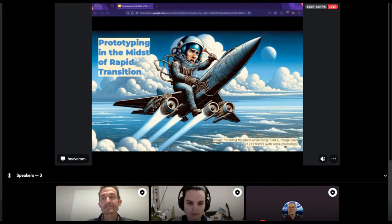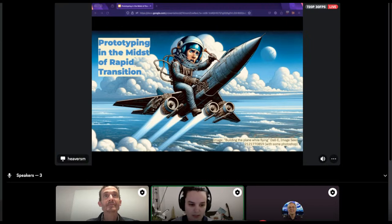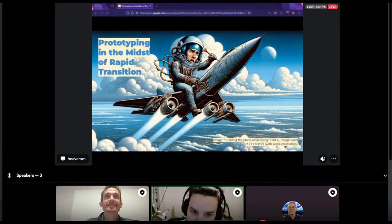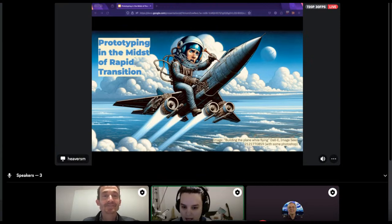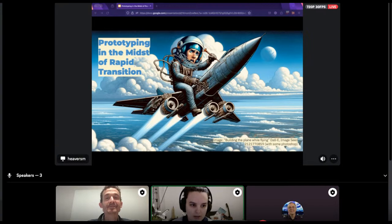For those who have joined, welcome everybody. This is the first event of the Innovation Week. Makes me very happy. Mike here is going to talk about prototyping in the midst of our system. Andy, I think we are good to start.